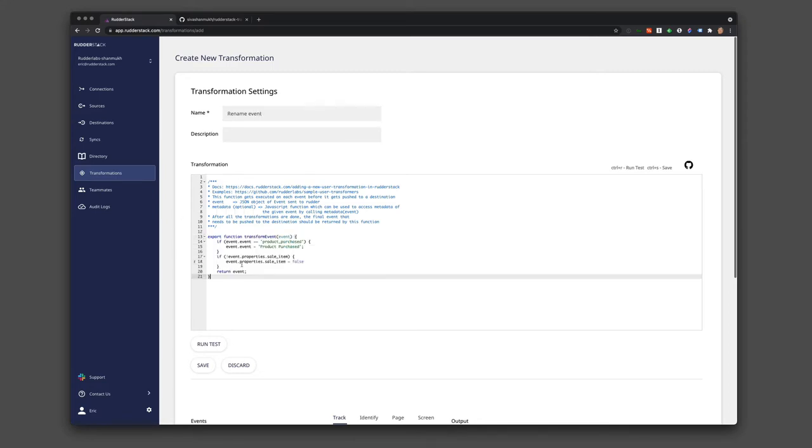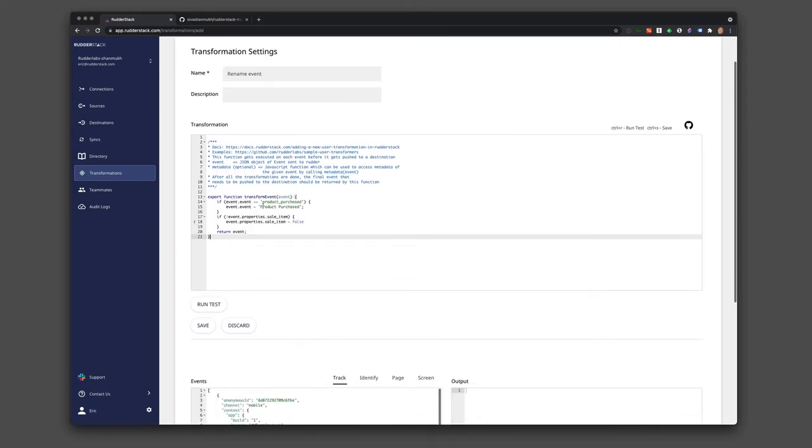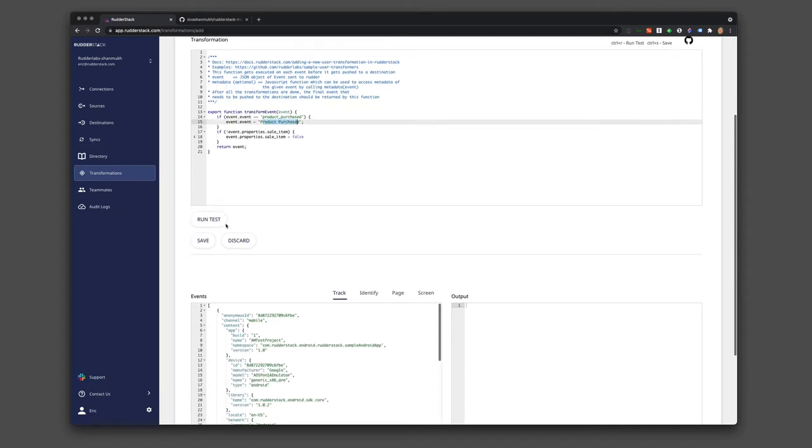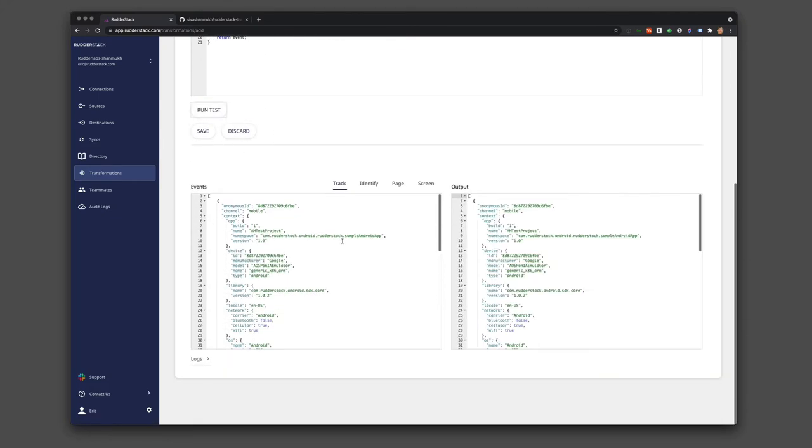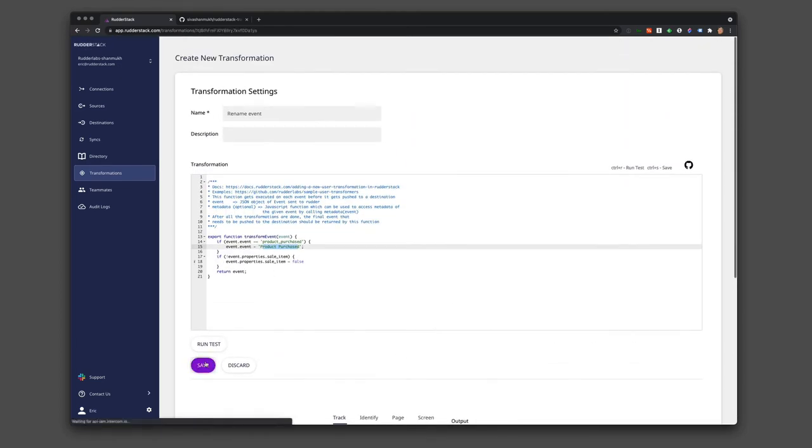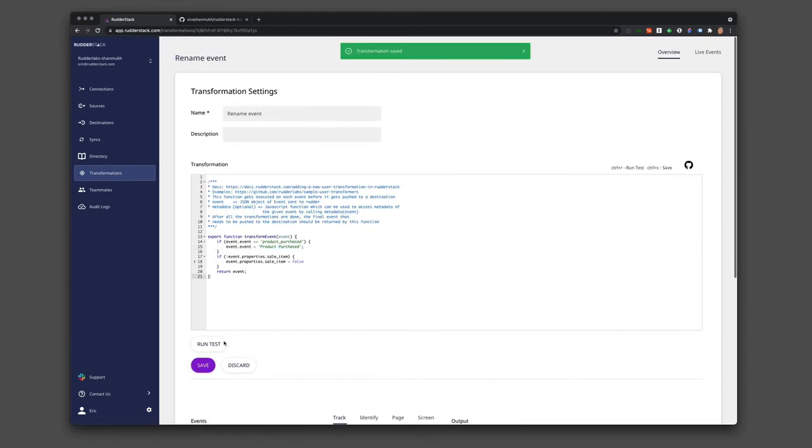We can run a quick JavaScript function that renames the product purchase event correctly, and we can also test it to see how it's going to be impacted with various types of RudderStack calls. We can save this.